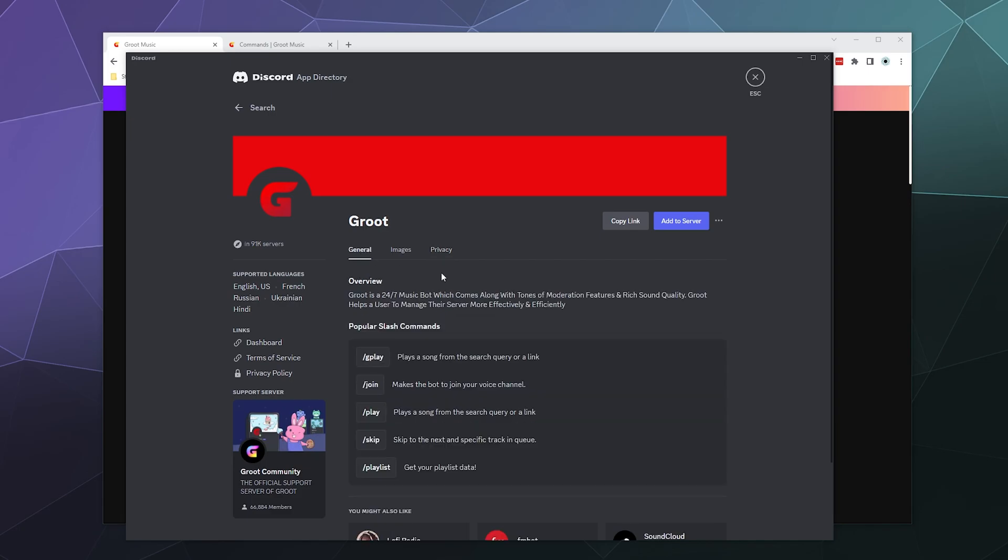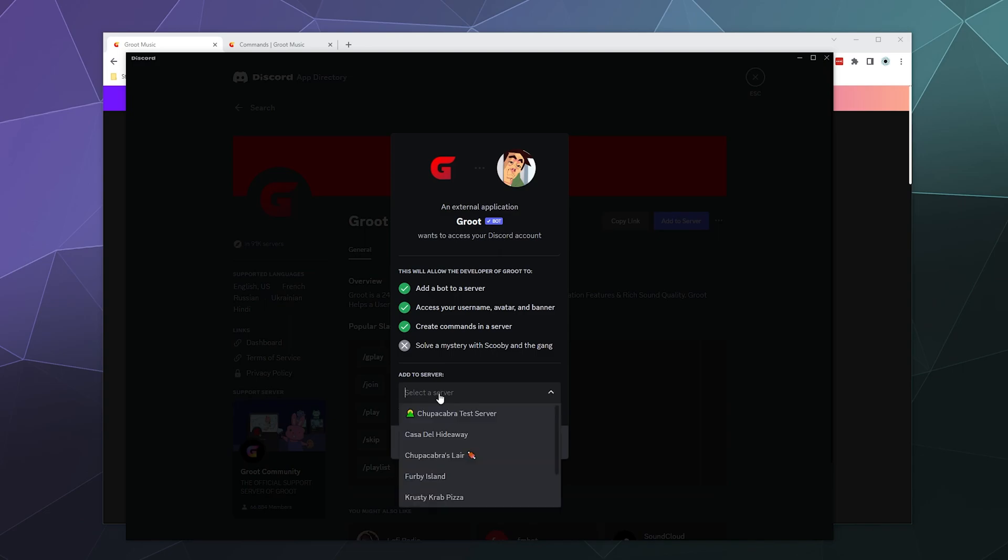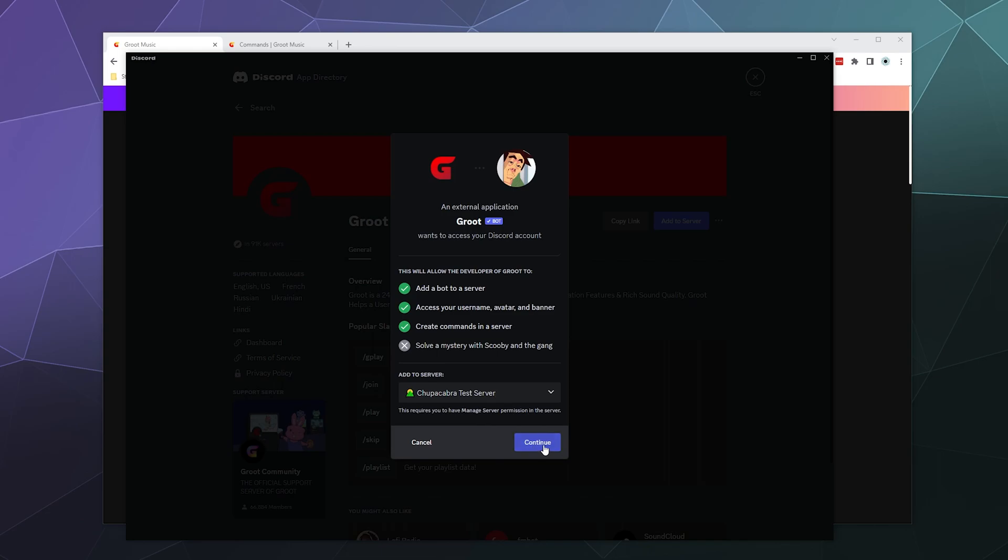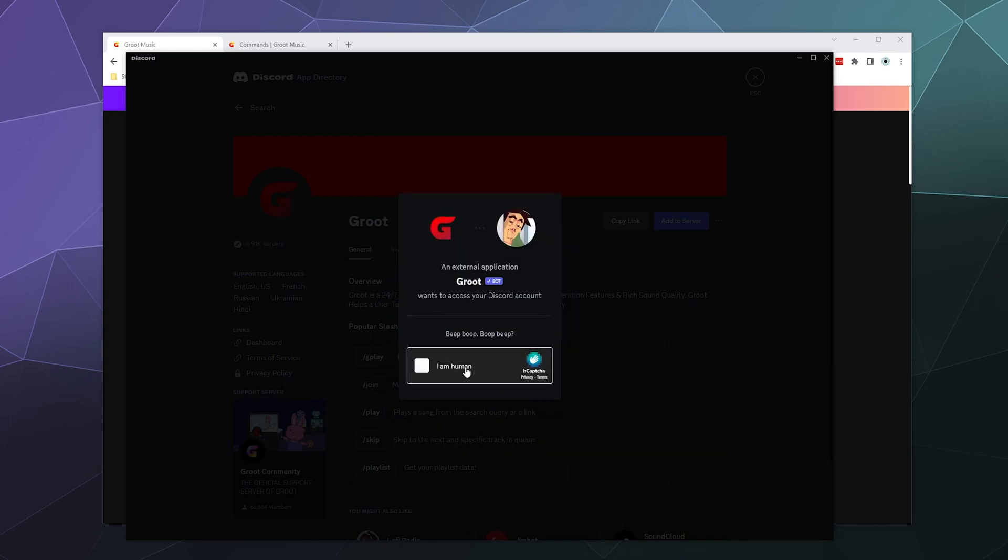So I'm going to click on the Add Server link and I'm going to tell it to put it on to the Chupacabra test server here at the top. And then it just wants the administrator permission, which is fine. I will give it that power.